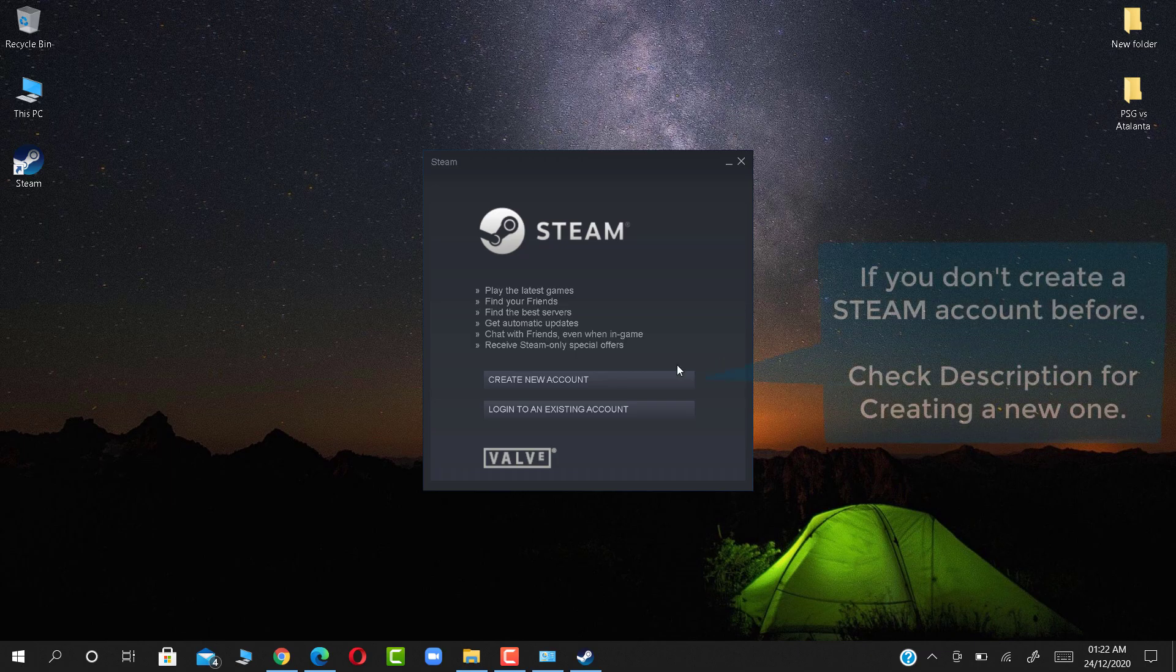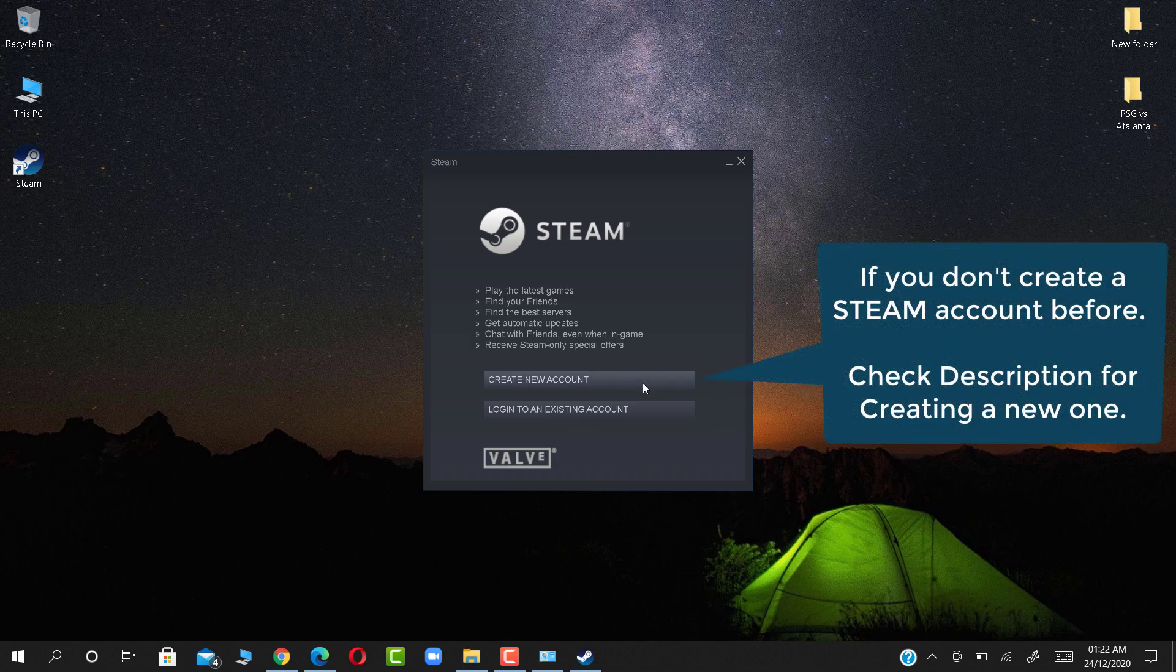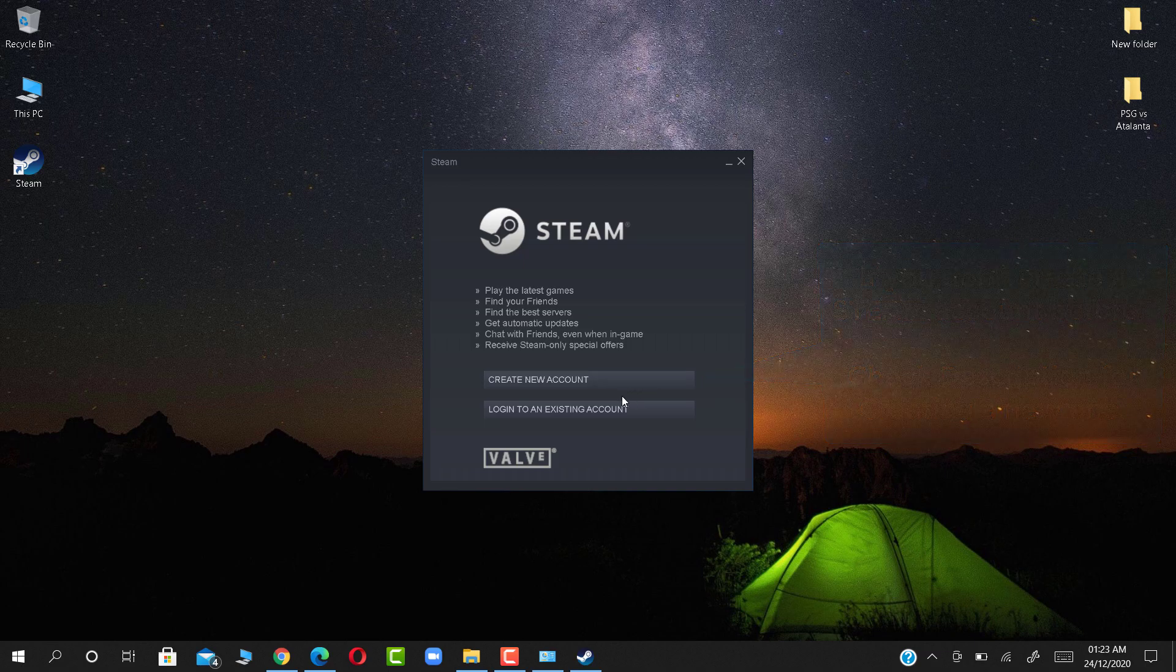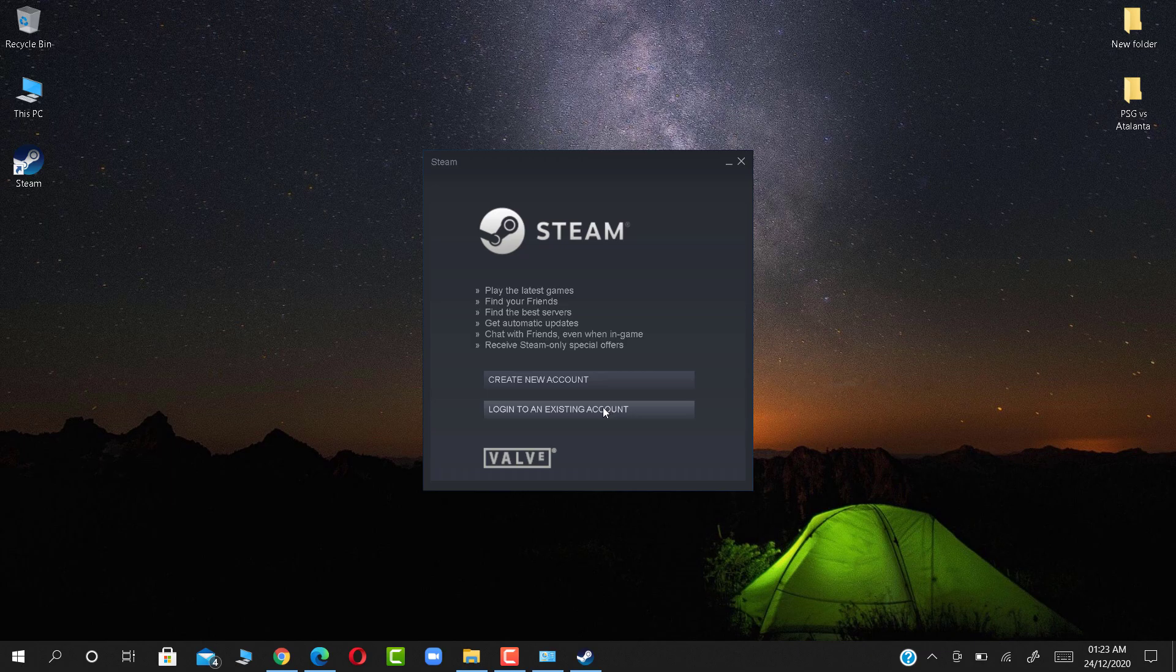If you don't have a Steam account, check the description for creating a new one. Now click Login.